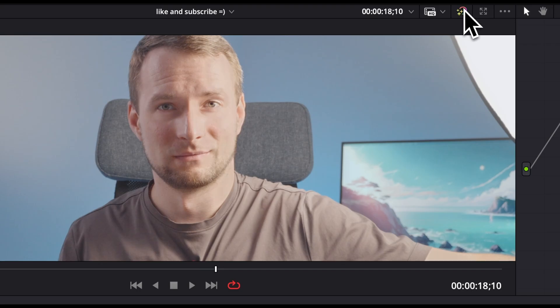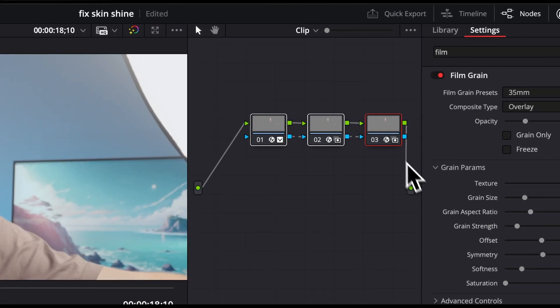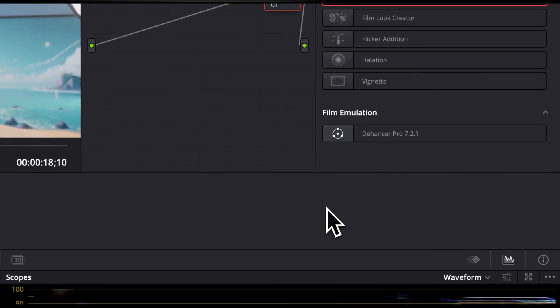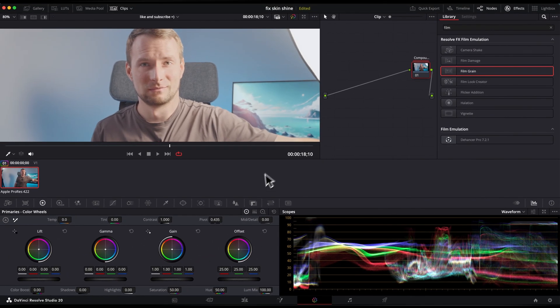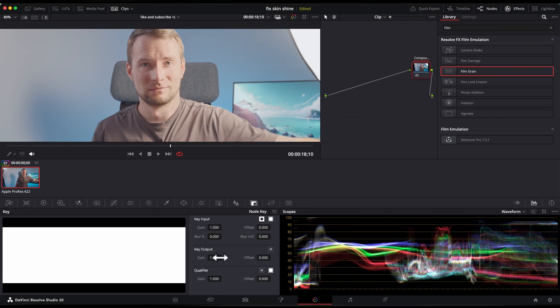Here I can see that I probably pushed a bit too far, but there's a quick way to pull back the overall effect. Select all the nodes with your mouse and press Create Compound Node. Now in the node key settings, decrease the key output gain. That's it.